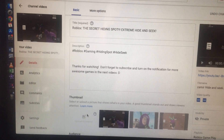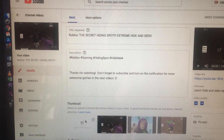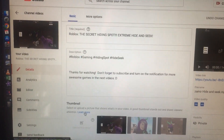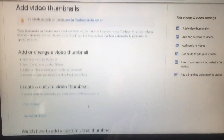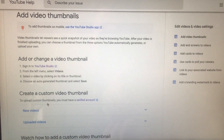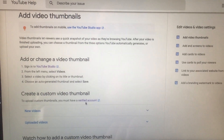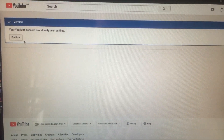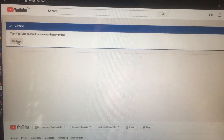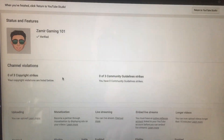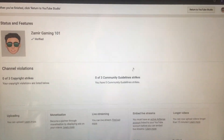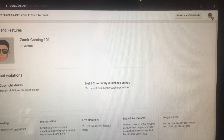I did it many times but unfortunately I'm not getting the results. So we're gonna try it again together. The instructions say that to upload custom thumbnails you must have a verified account. As you can see, my account is already verified, so I'm gonna click Continue. Here is another indication that it is enabled — let's see what happens.